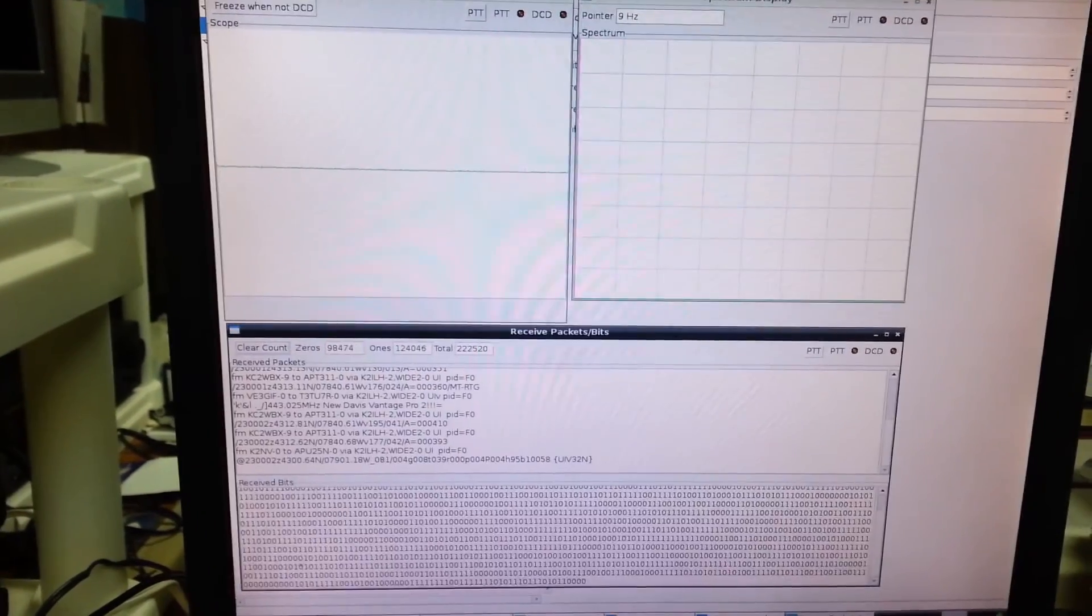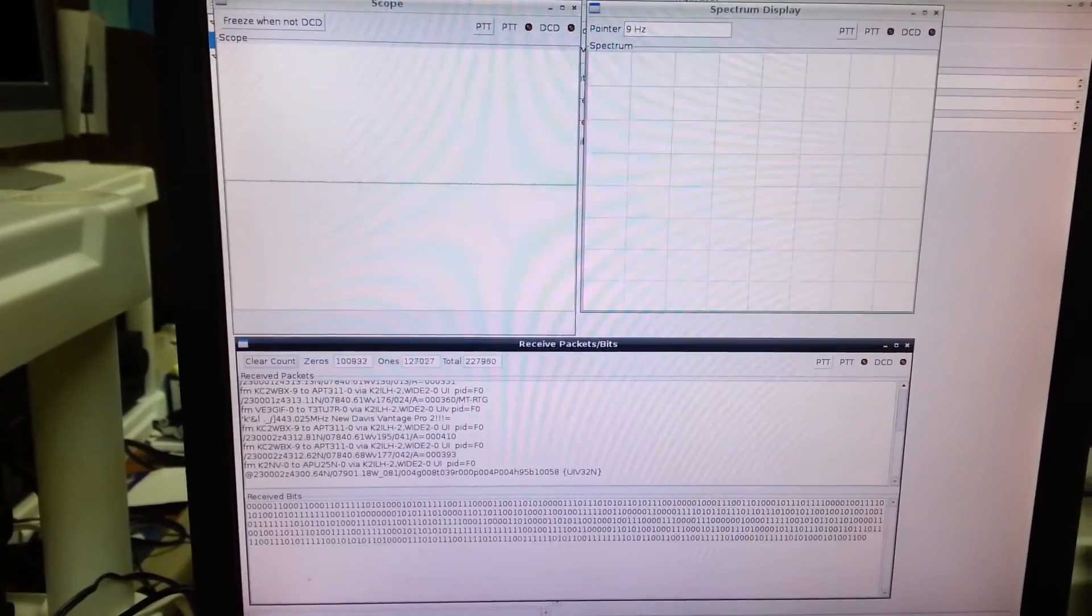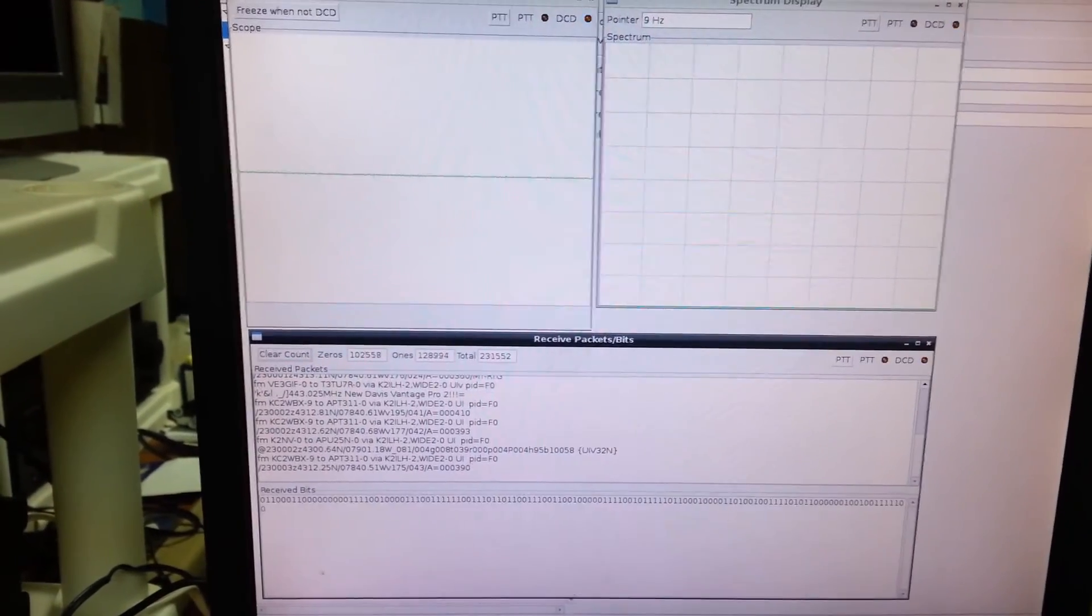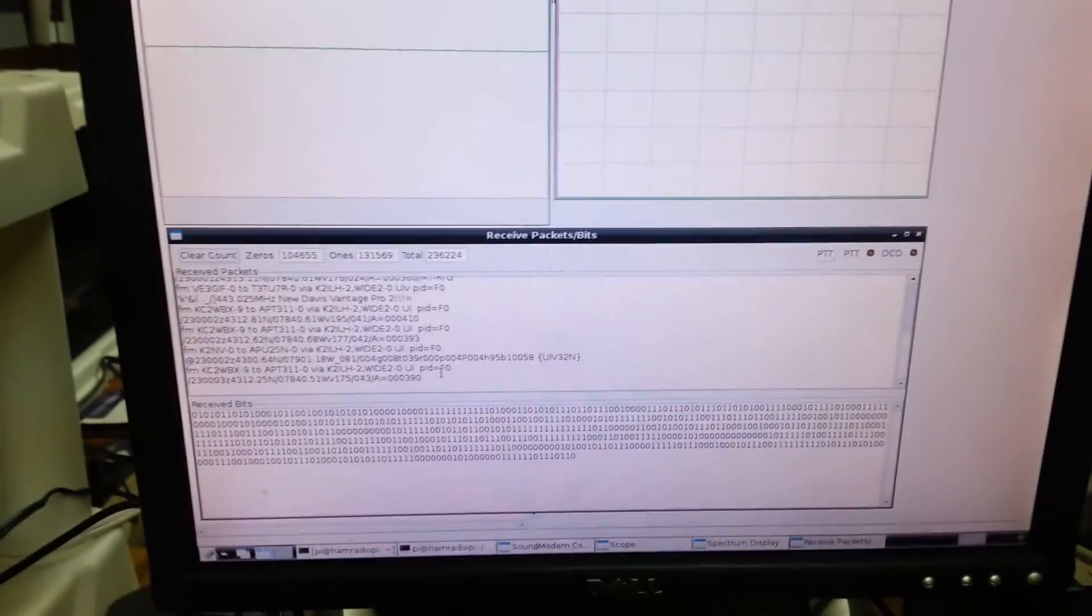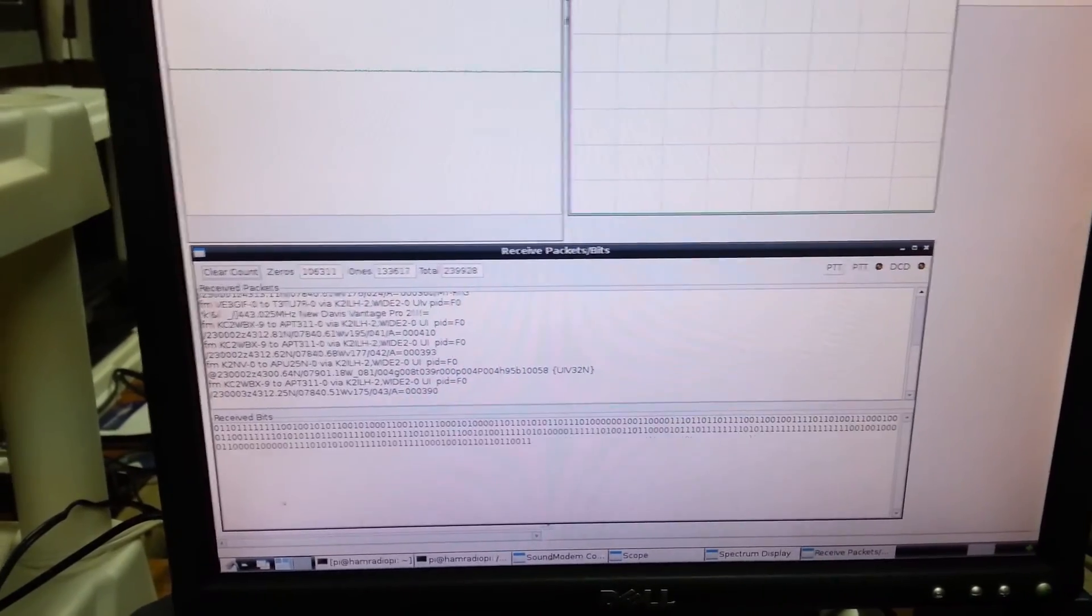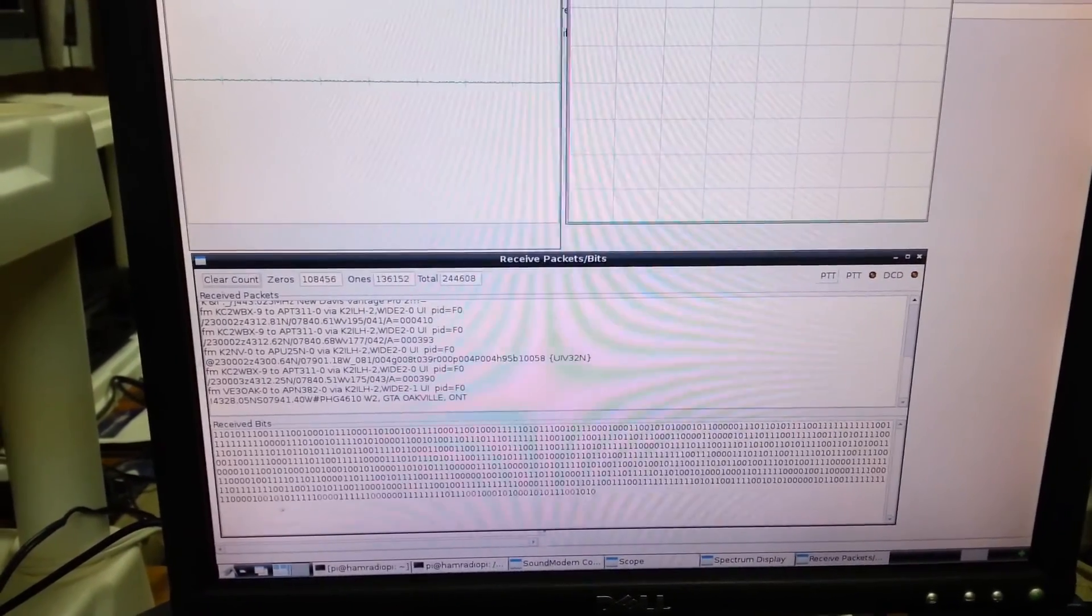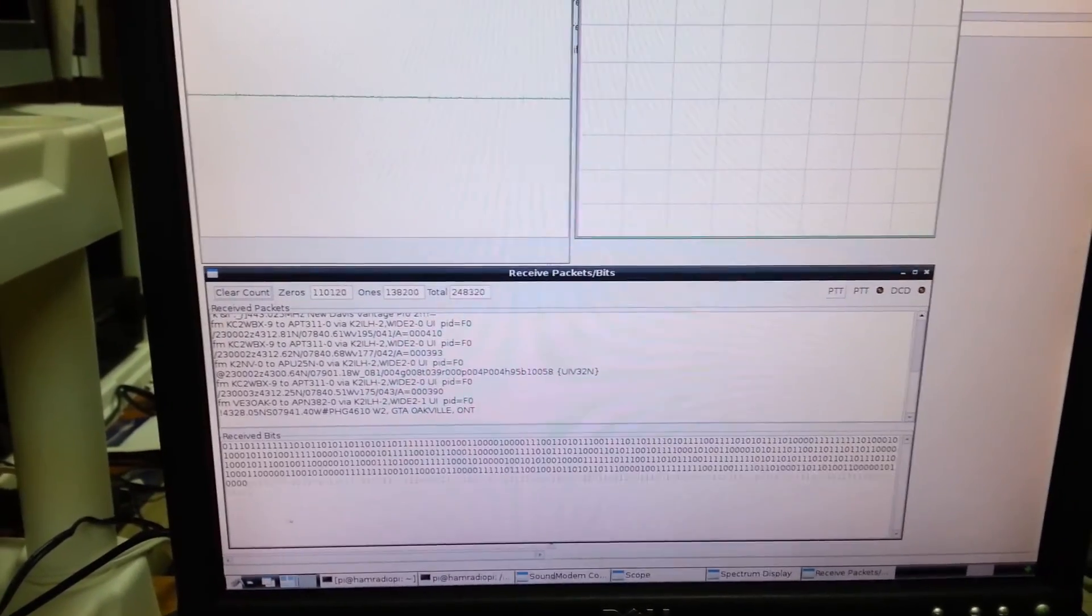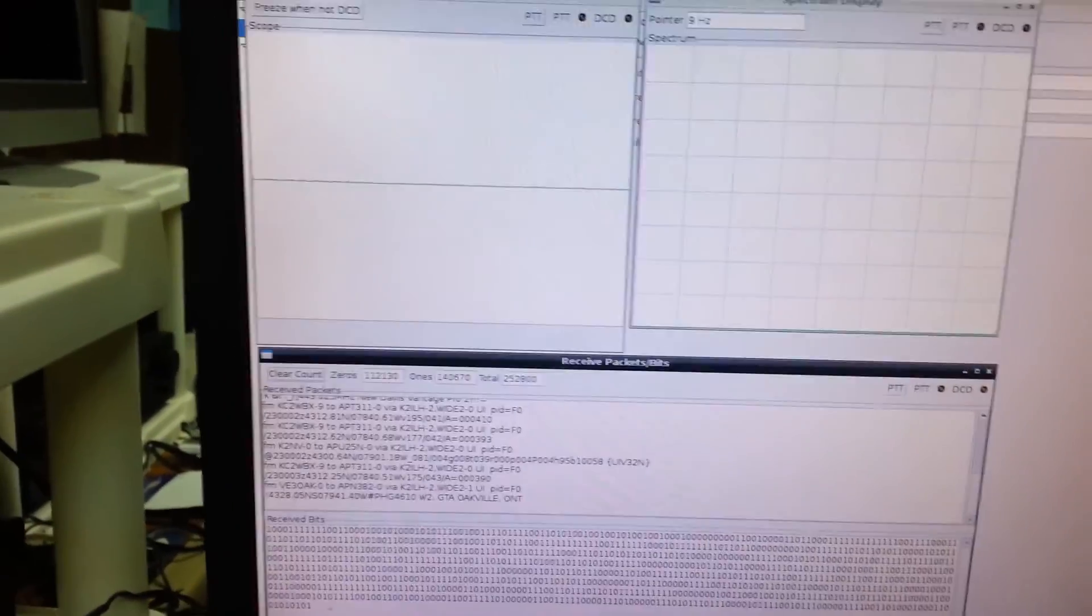Right now the packets coming in are APRS, so it should be receiving position reporting information. The bottom half of this display that's scrolling is showing the immediately decoded information, and between packets coming in it's just a bunch of noise, so it's random ones and zeros.